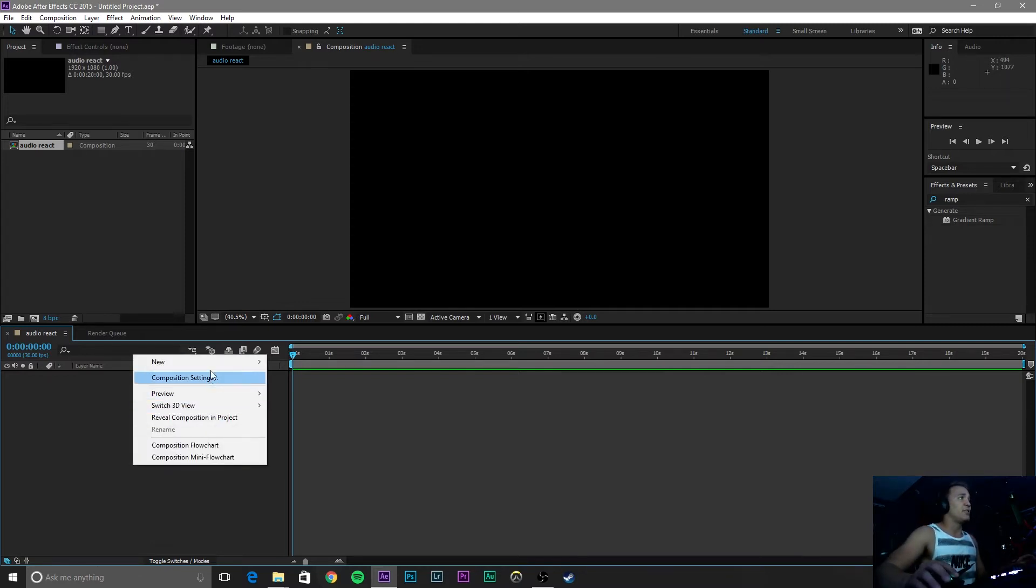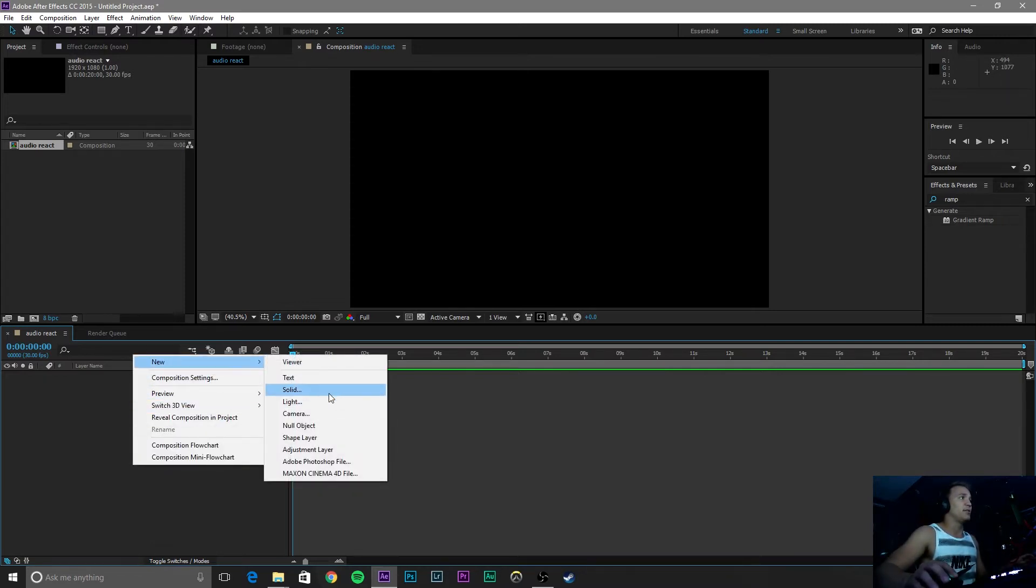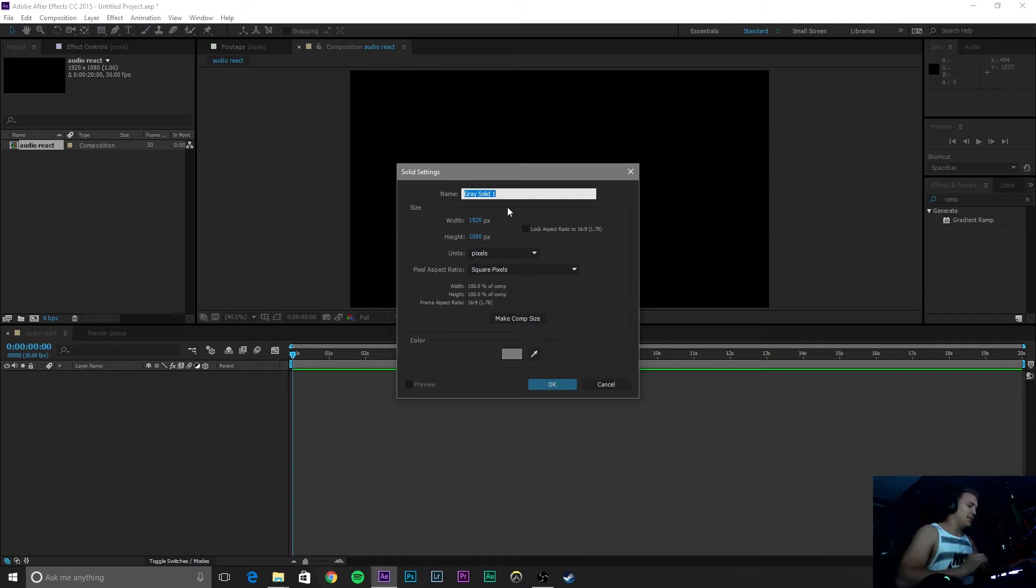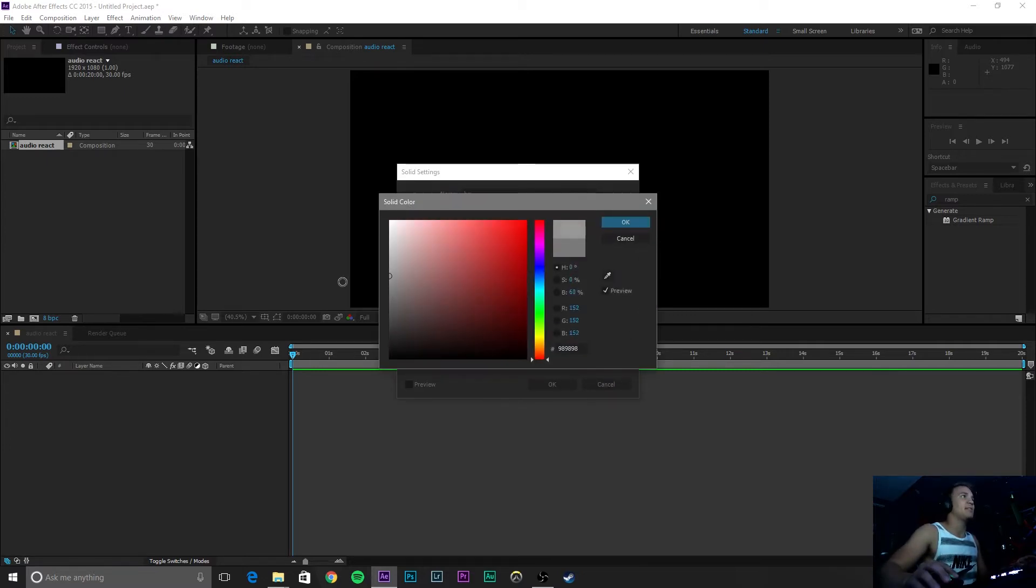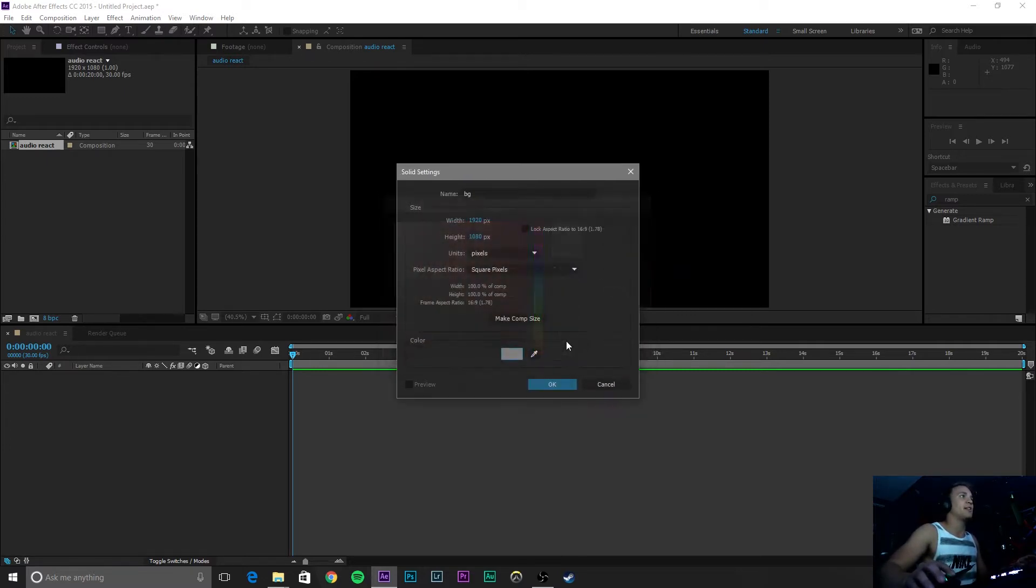Right click down here, go to New, Solid, name this BG for background, and let's make this a light gray color.